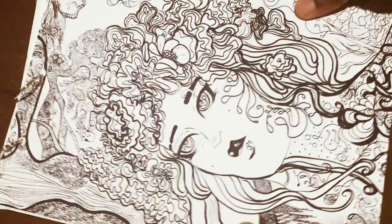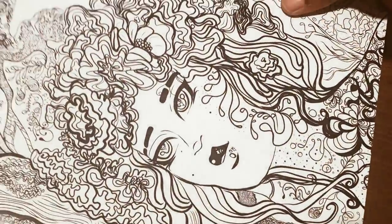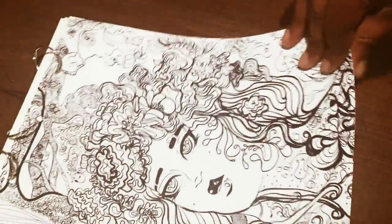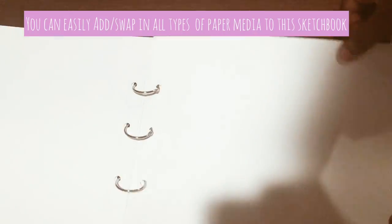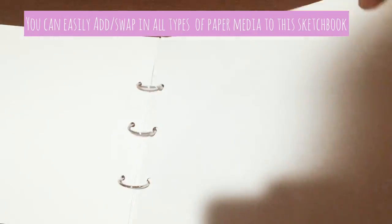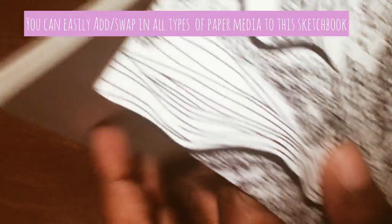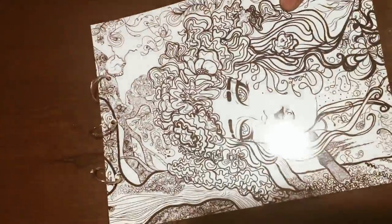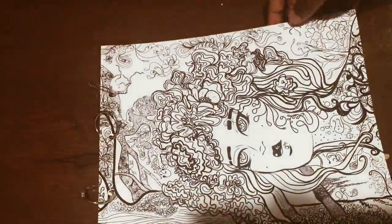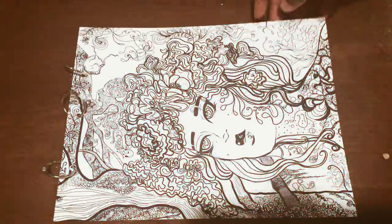And that's pretty much all I do. This easy DIY sketchbook is really easy to use. Switch out the paper with any media that you want, and that's why I like using it. I love the glossy cover, by the way. Alright, that's it. See you guys next time.